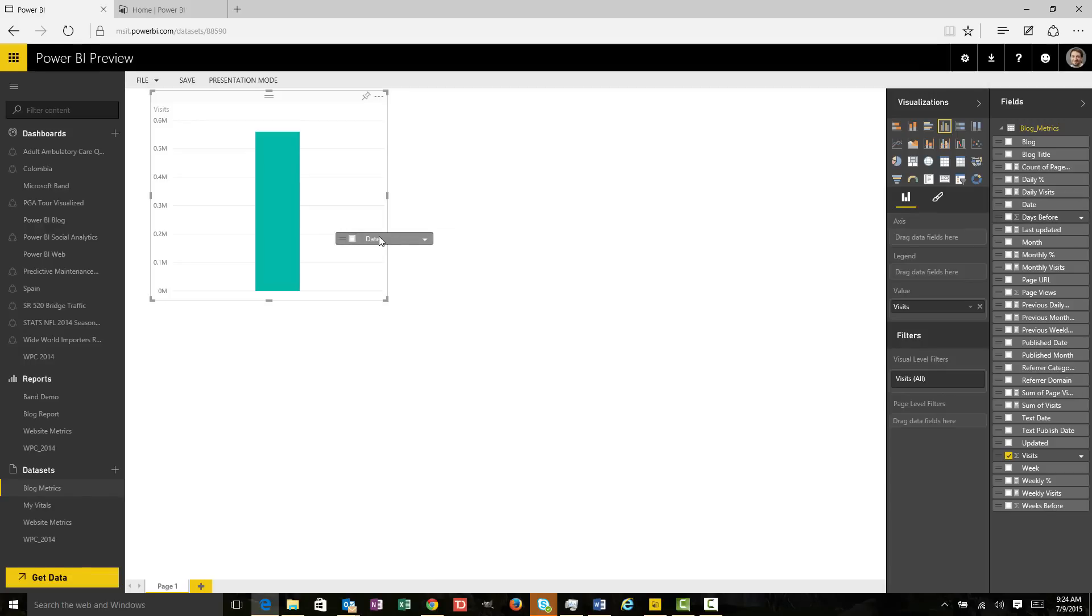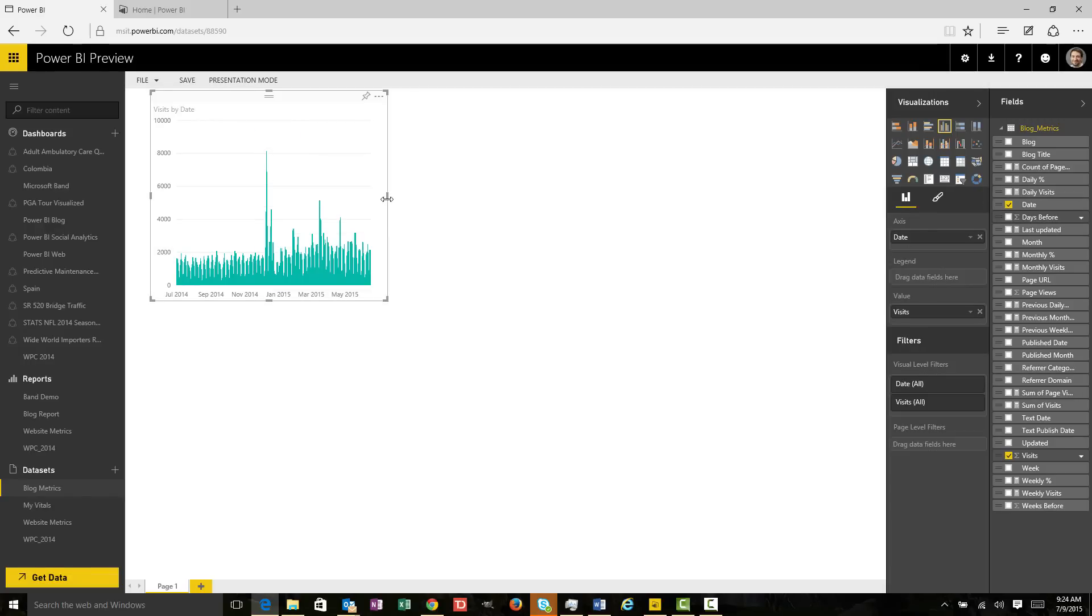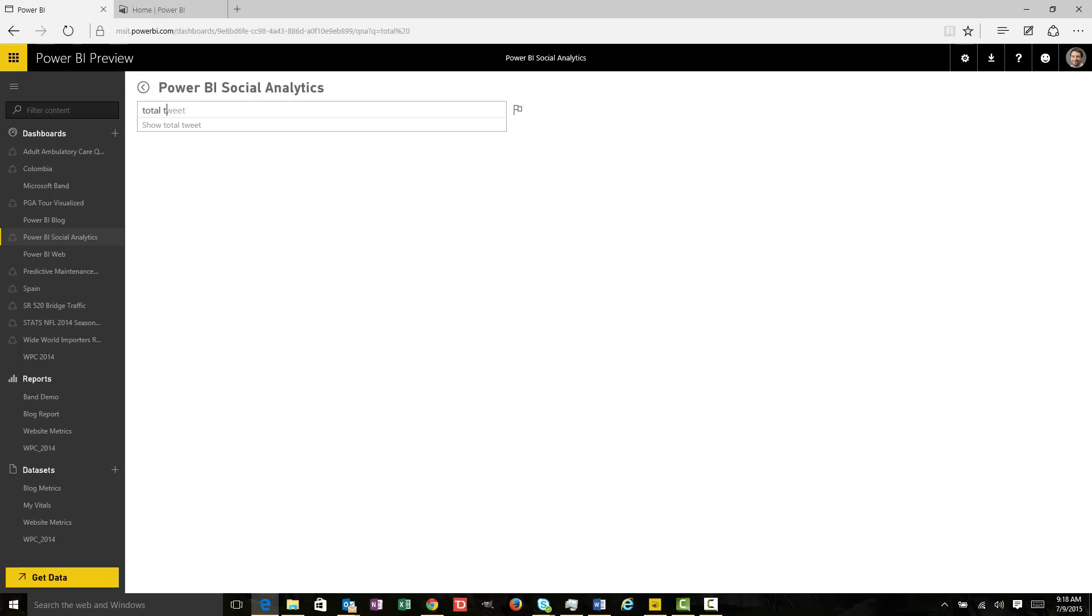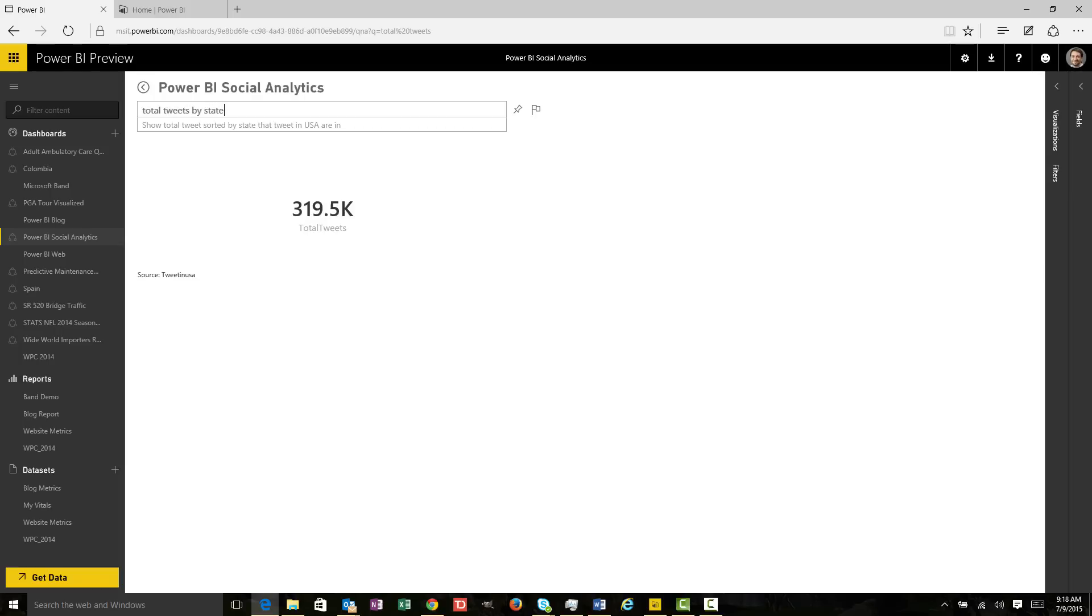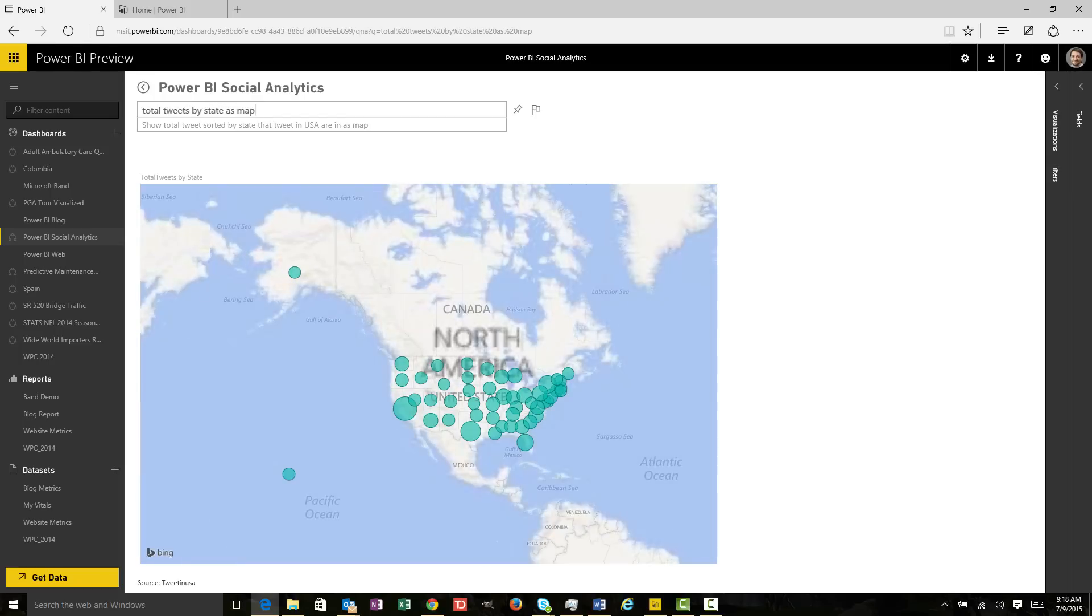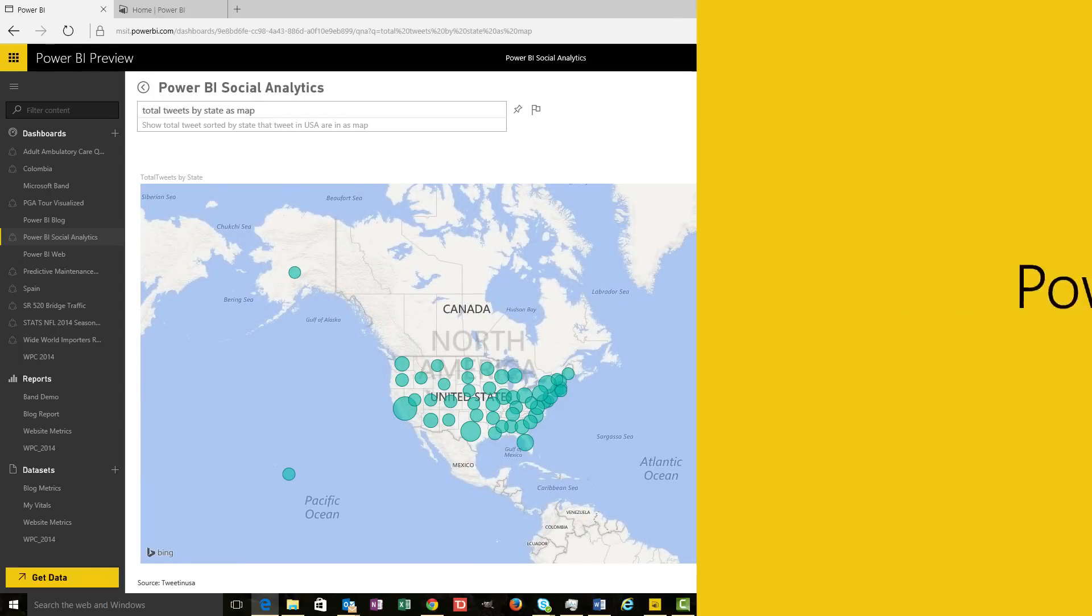Drag-and-drop features enable you to go deeper with your data and explore it in new ways by asking simple questions. No need to learn a new language with Power BI.